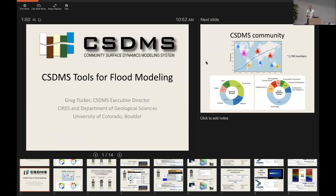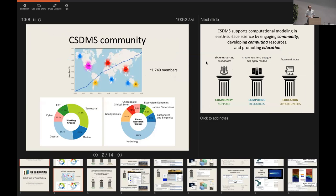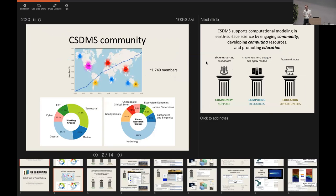As of this week we're just starting the third phase of that activity with a new round of funding from NSF. The CSDMS community has grown over that time to a little over 1,700 members, which includes some of you. It's free and easy to become a member. The membership broadly represents a variety of different fields that deal with the earth's surface. The community is organized into a set of working groups and focus groups.